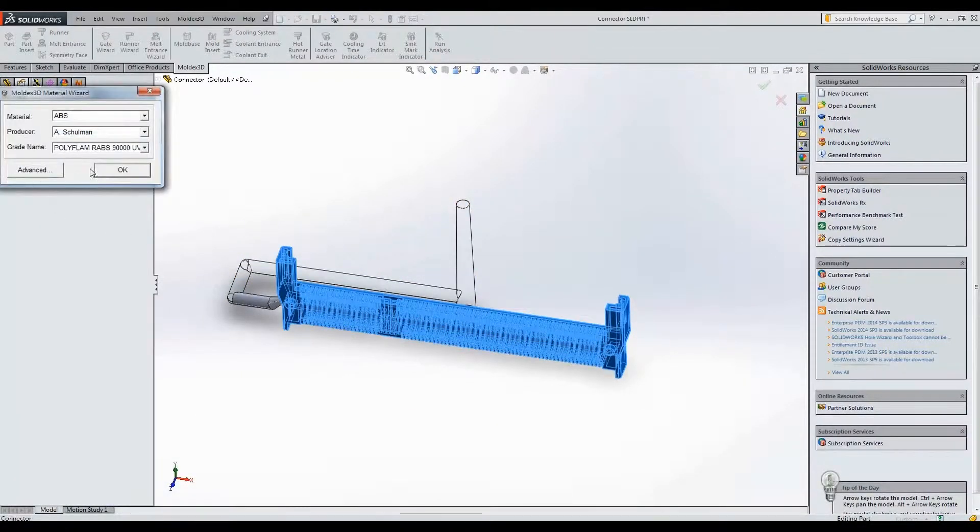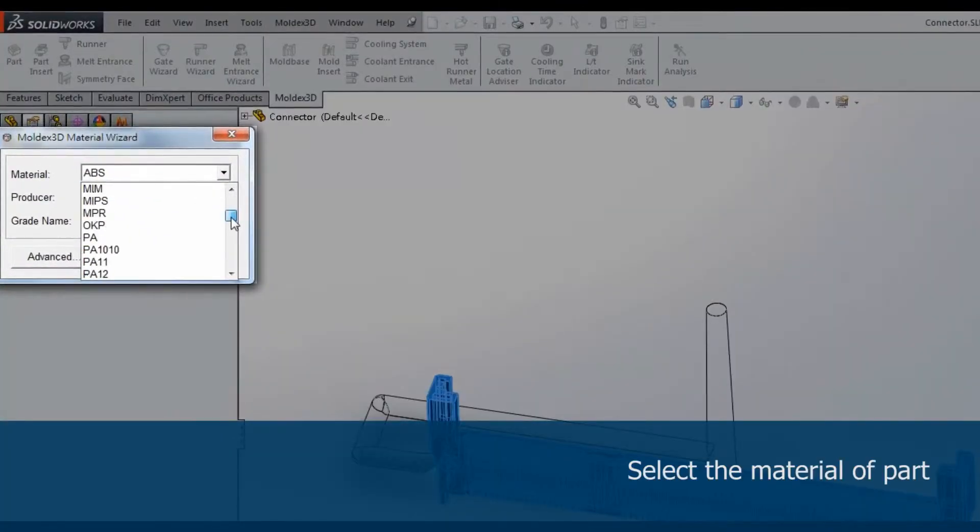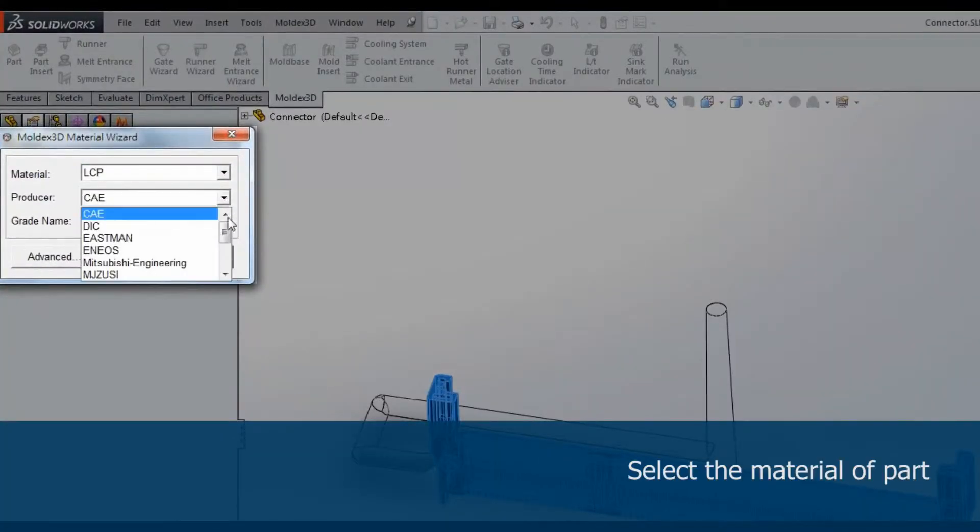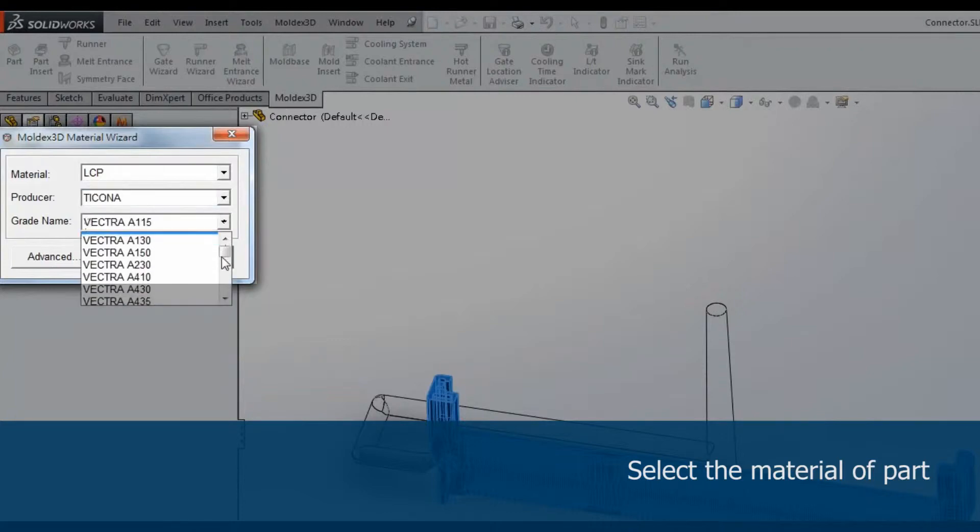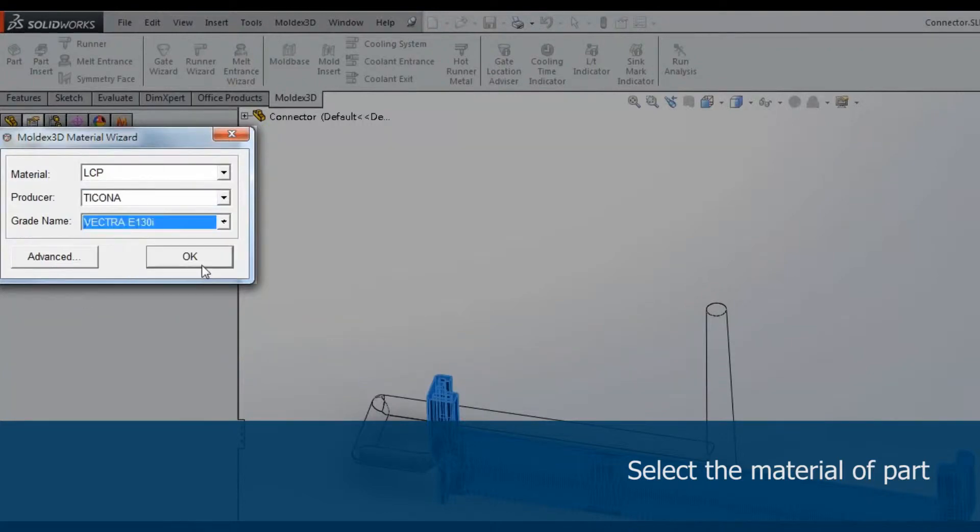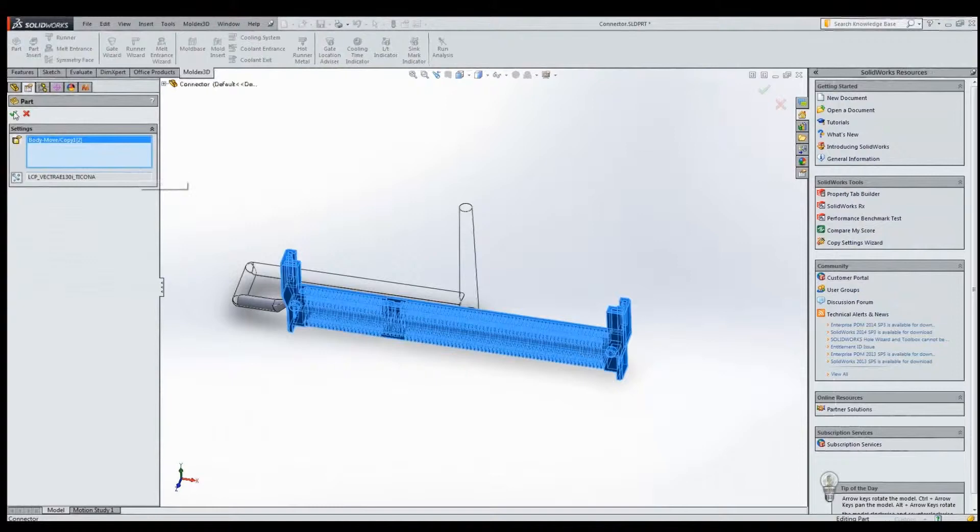In this case, the material type is going to be LCP and users can choose different producers and grades in this window. Click OK to finish this step.